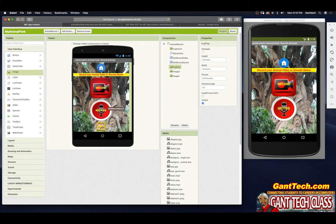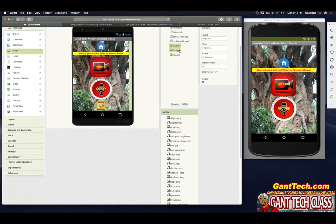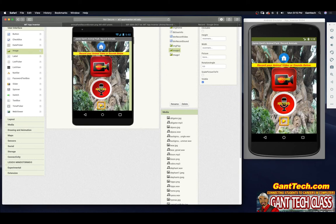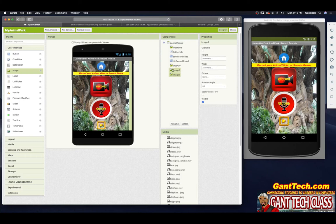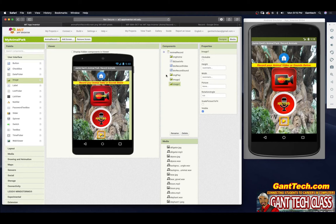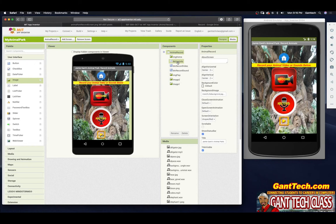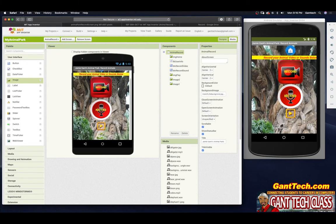Now we have an issue — I can't see the components below. I want to scroll but I can't. In App Inventor, you have to tell the computer exactly what you want to do. So if I want to scroll on a screen, I need to select the screen and then make it scrollable. Now you can see I can scroll down and see those components.